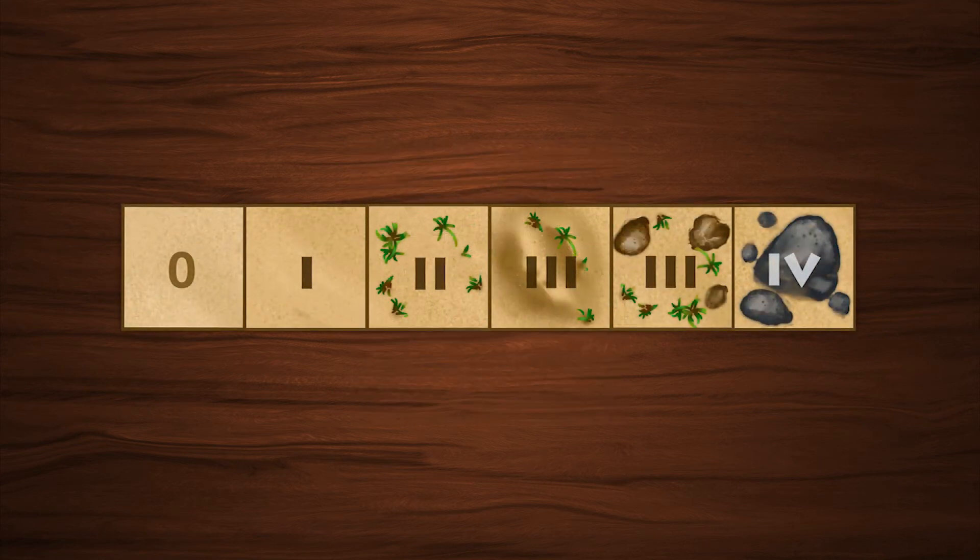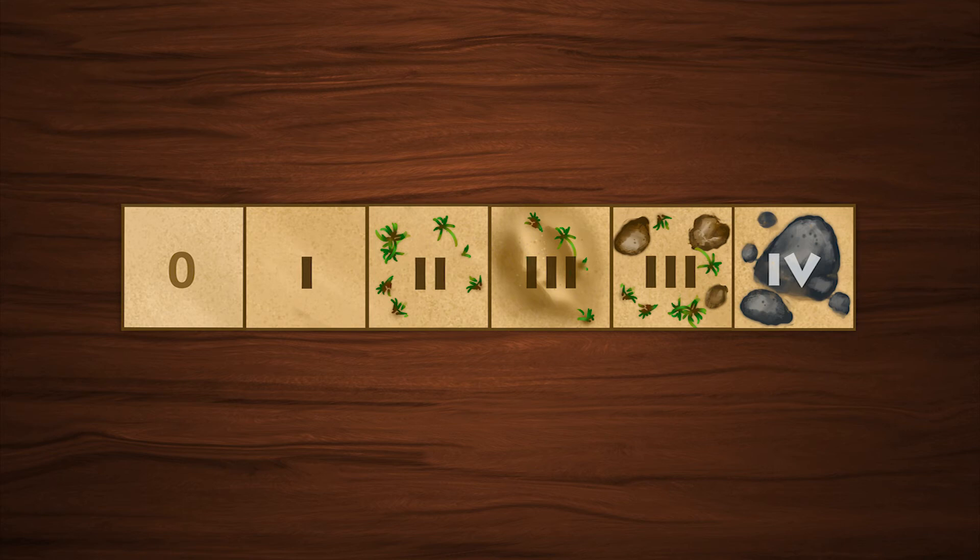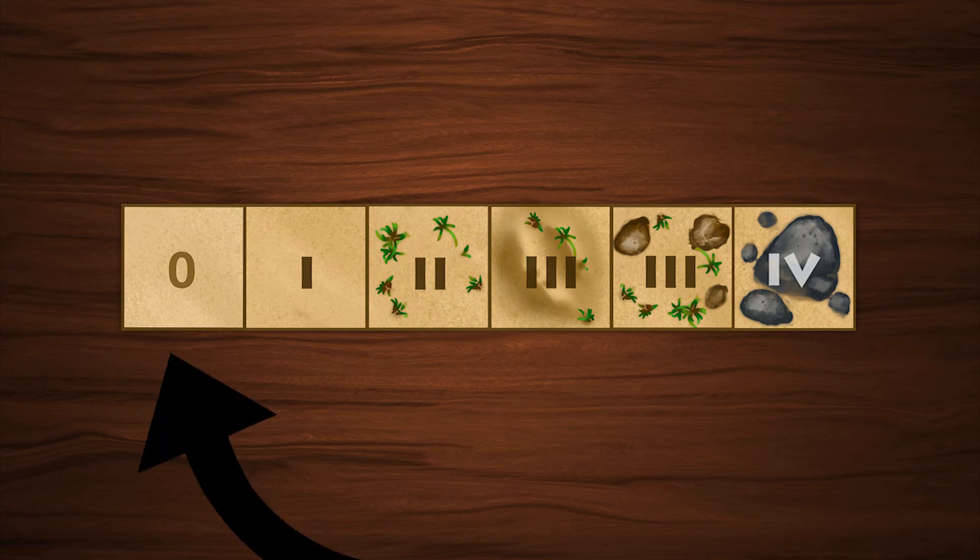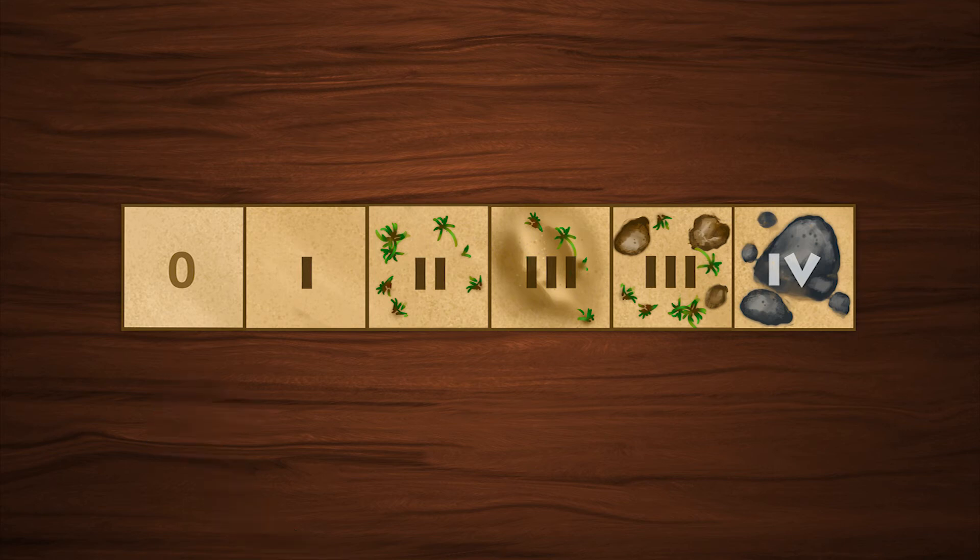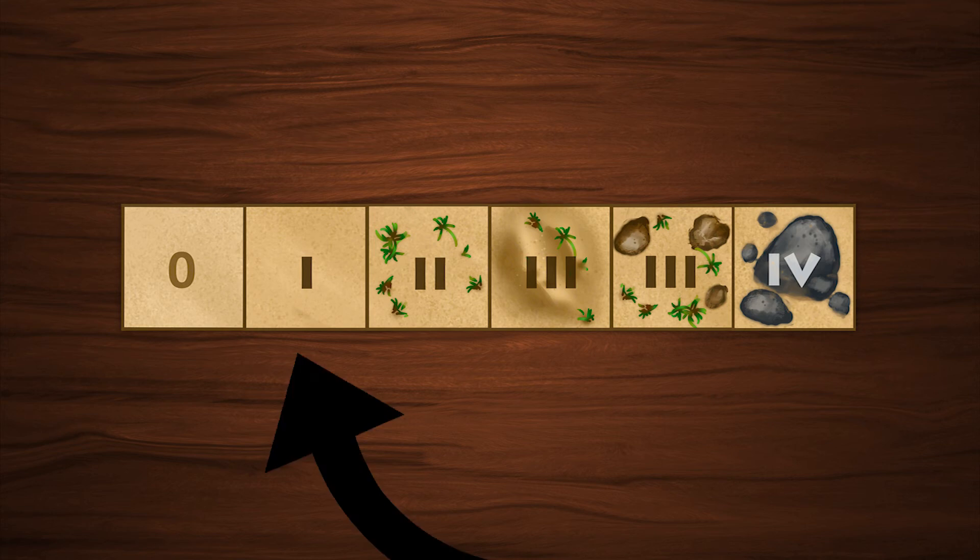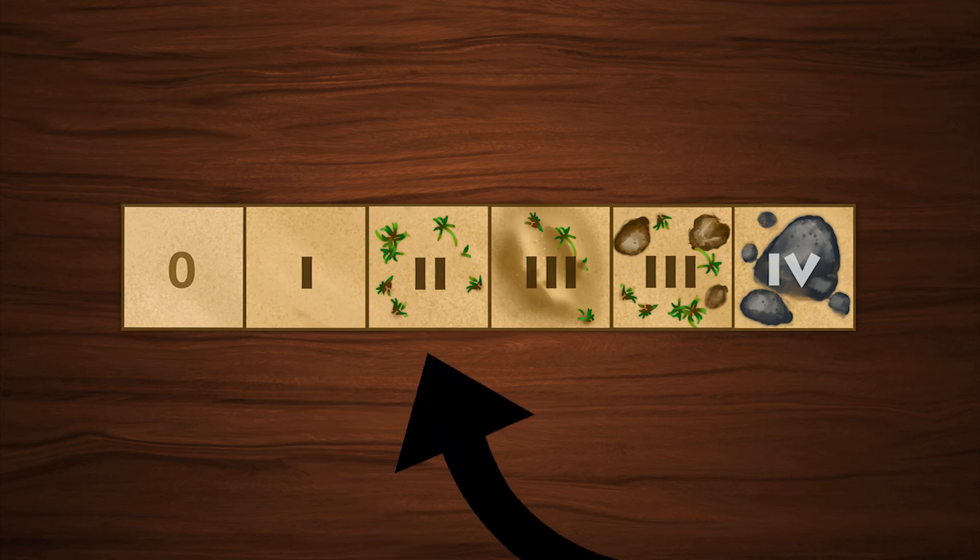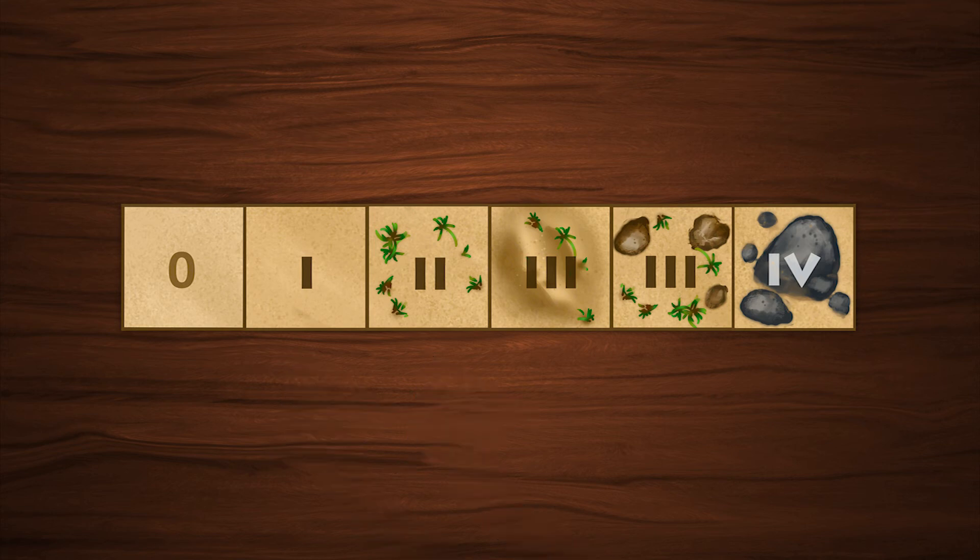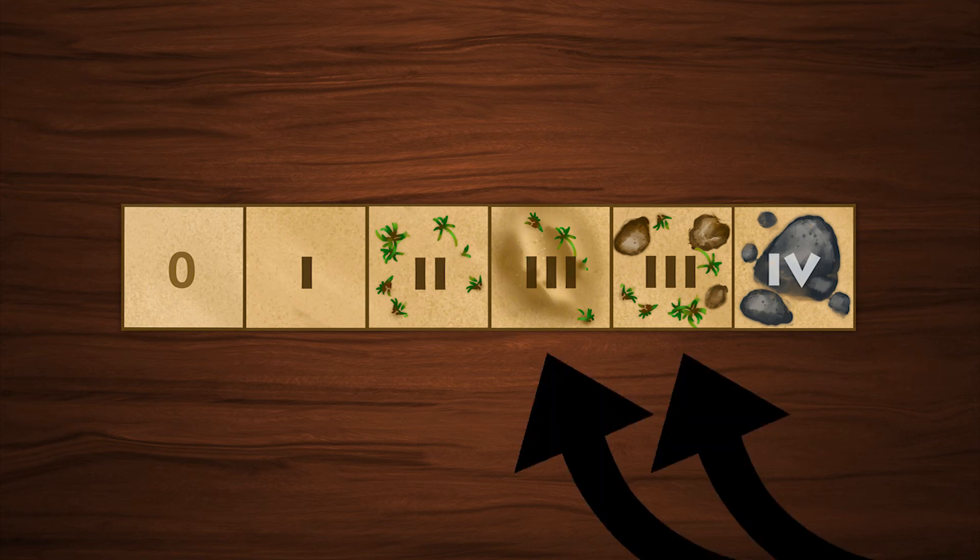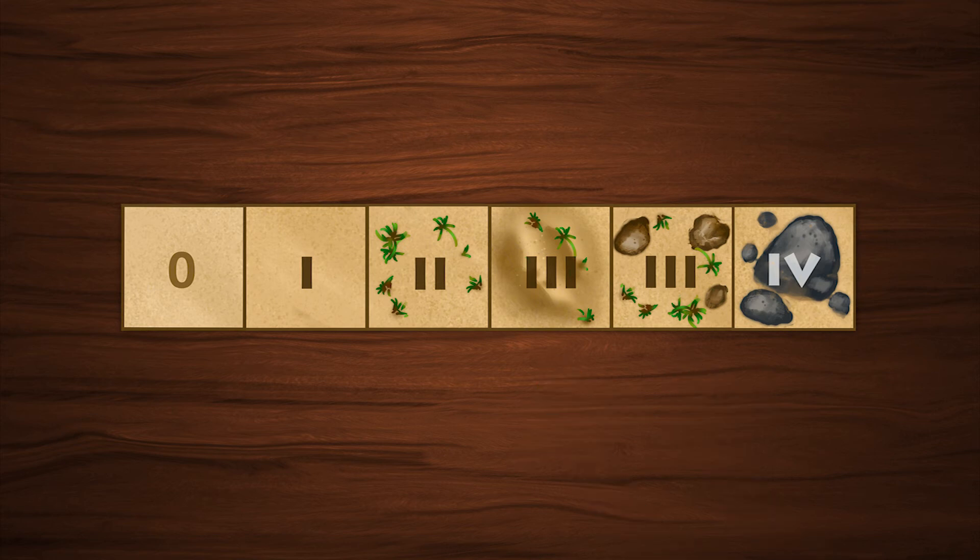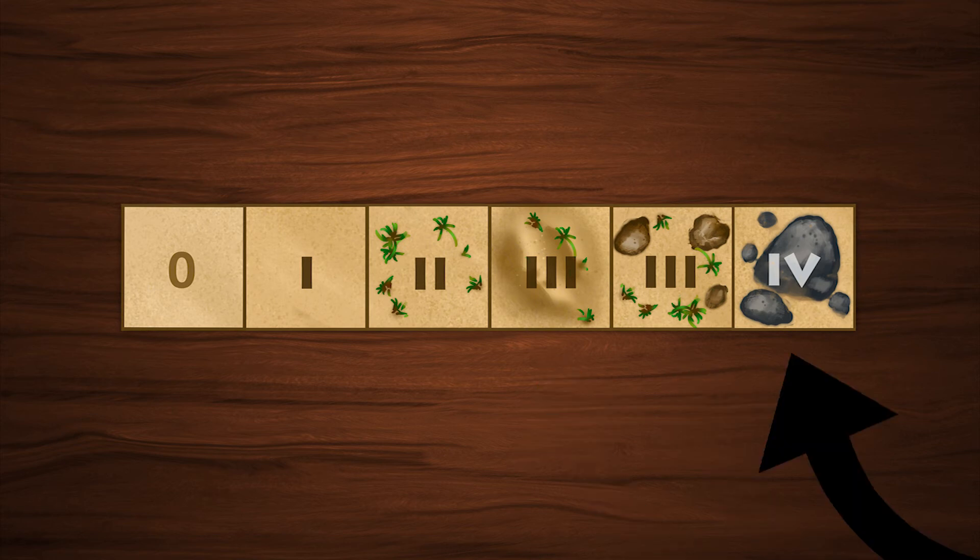The types of terrain and the scurry amount they cost are: smooth sand, zero; sand, one; grass, two; dunes in grass or small rocks in grass, three; large rocks, four.